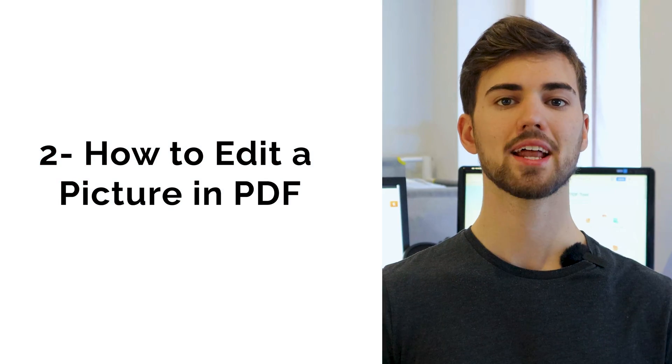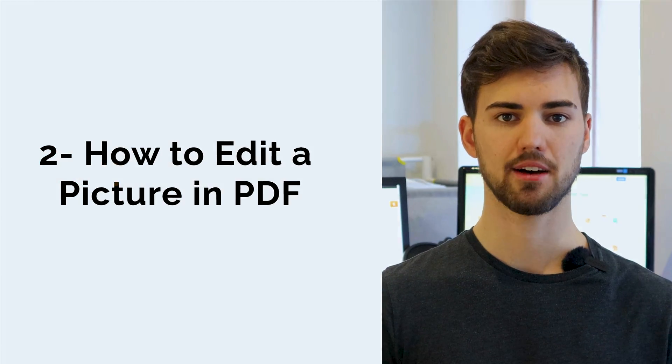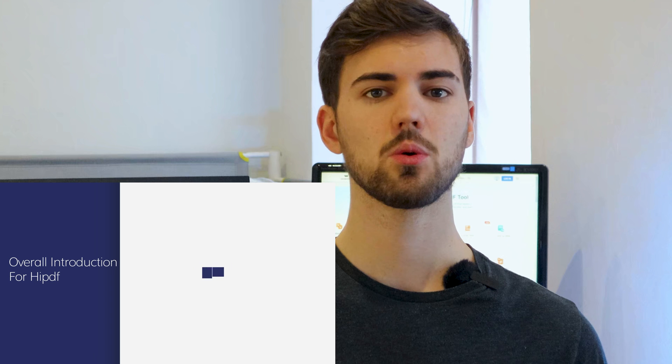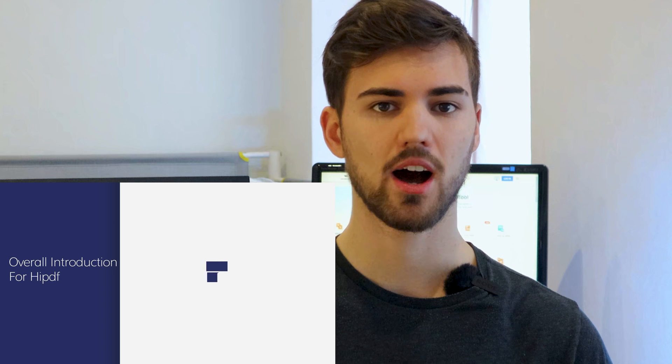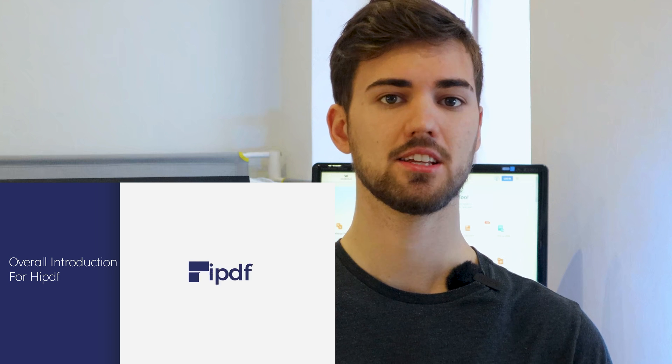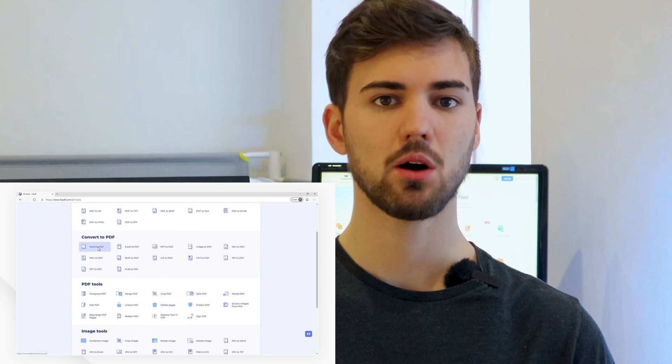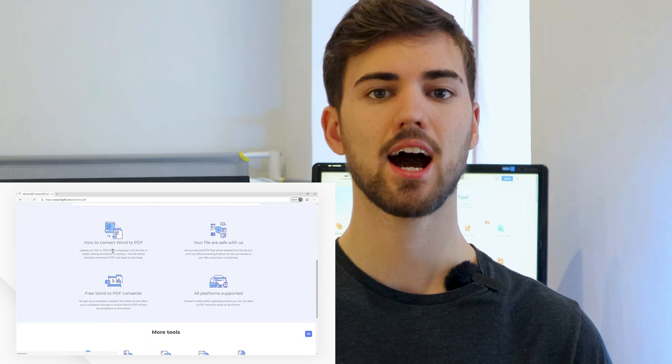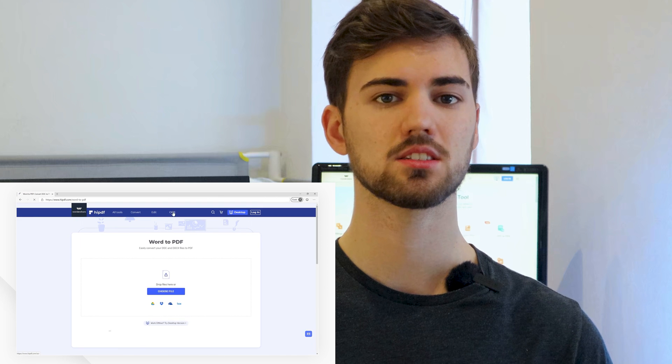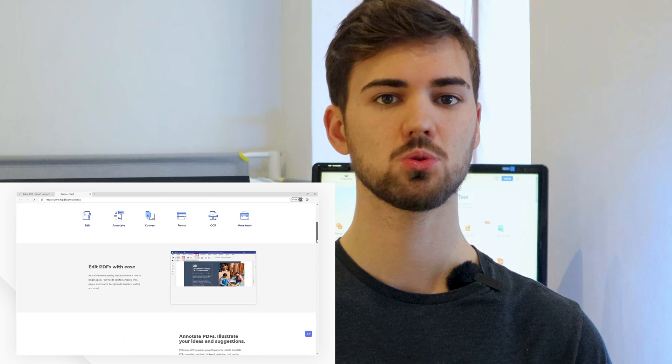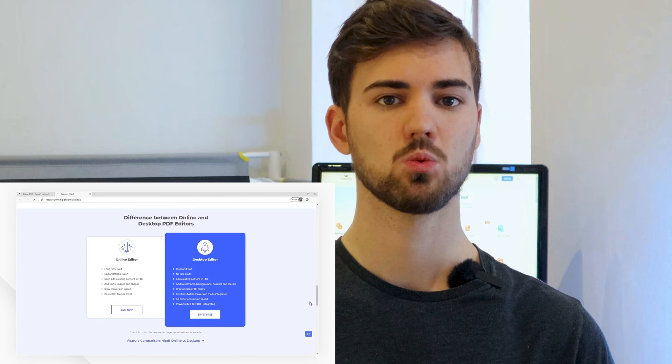Number two, how to edit a picture in PDF. To edit PDF documents, you will need to use a specialized PDF document management software. But before going further, let's talk about how to add an image. Adding an image shouldn't be a problem at all because you can use free online services like HiPDF. Before going into detail about how to edit an image in a PDF, I would like to explain how easy it is to add an image to a PDF with this tool.